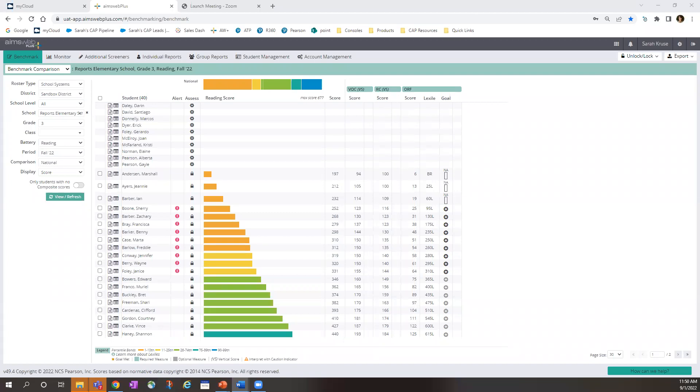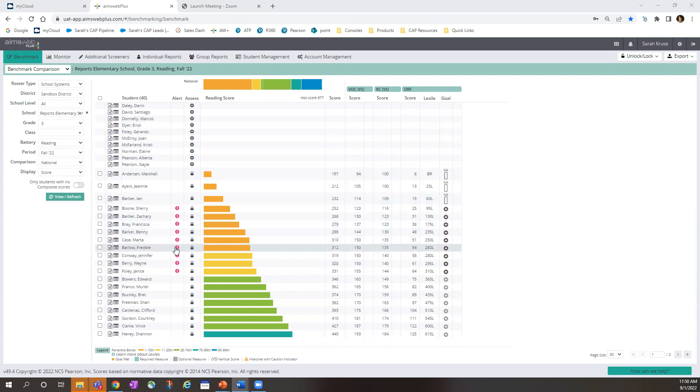Now I will show you how to set up a progress monitoring goal. It's a very simple process. Currently, we're looking at the reading benchmark comparison for third grade. You can see the hot pink exclamation points, which indicate that the student is at risk and should receive progress monitoring.